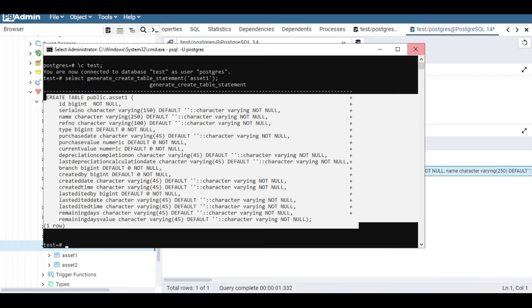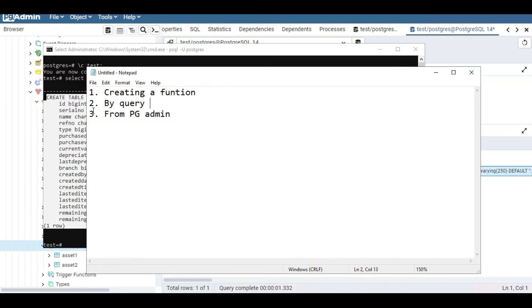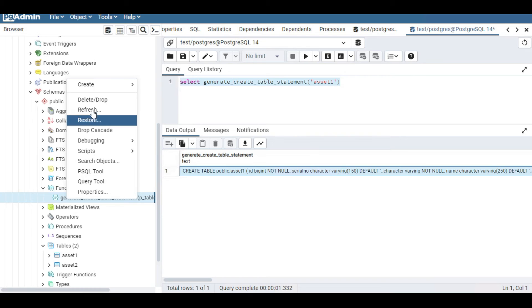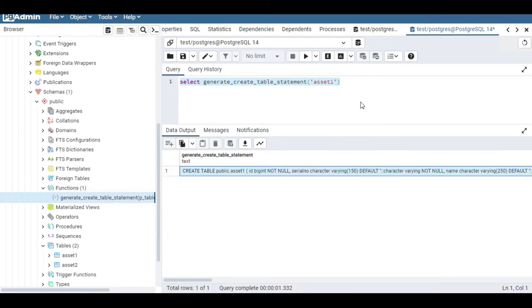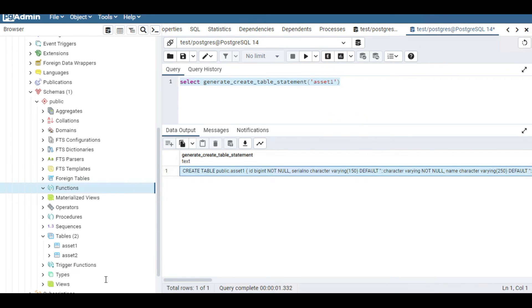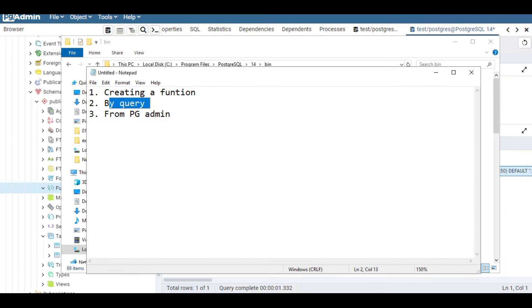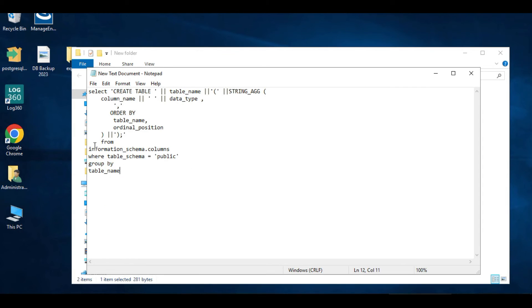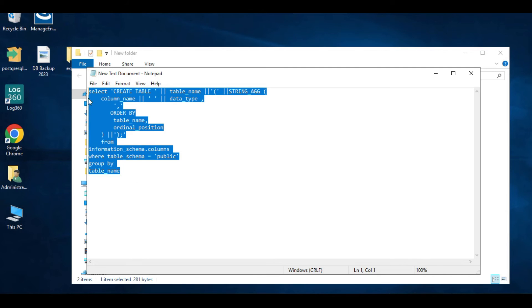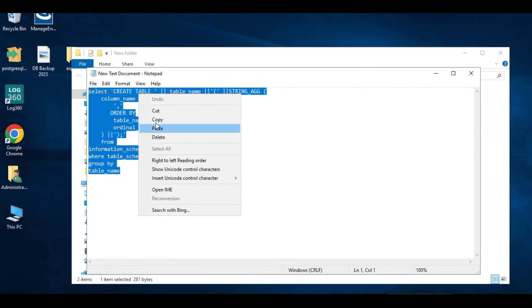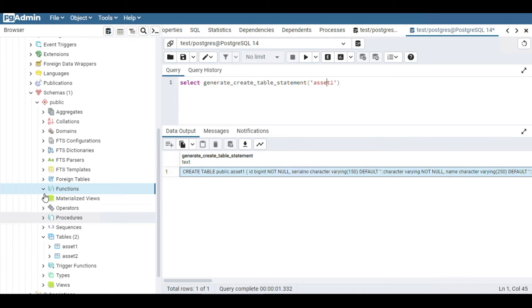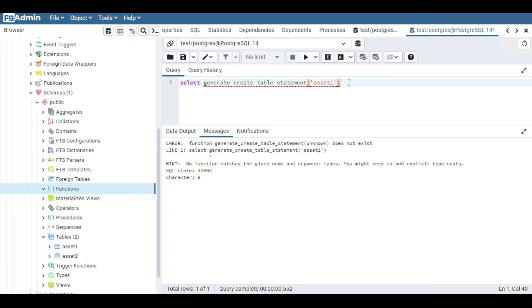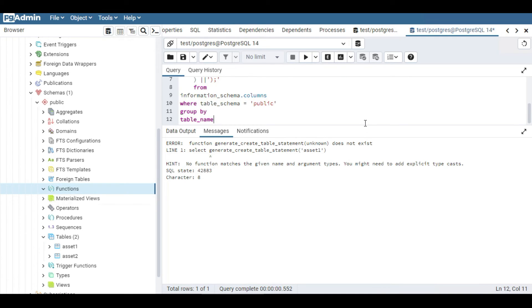So the first method — creating by a function — is finished. Now the second method: directly by a query. I'm going to delete the function first. The second method uses a simple query that can generate the CREATE TABLE query for your table. If you now try to call the function it will give an error saying the function is no longer available. So let me paste that second query.